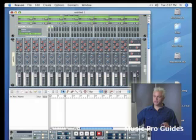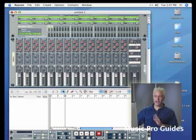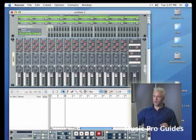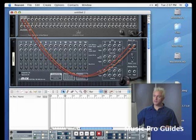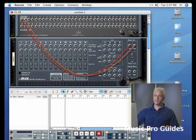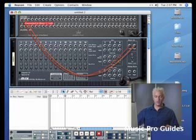You do have a master section. All of your aux sends have dedicated aux returns off to the side, and we're going to look at how all of this works in just a second. But I just want to point out that if I tab around, you'll notice that the outputs, my master outputs of my mixer, have already been wired up to my physical outputs of my sound card. So now whatever I connect I'll actually be able to hear.